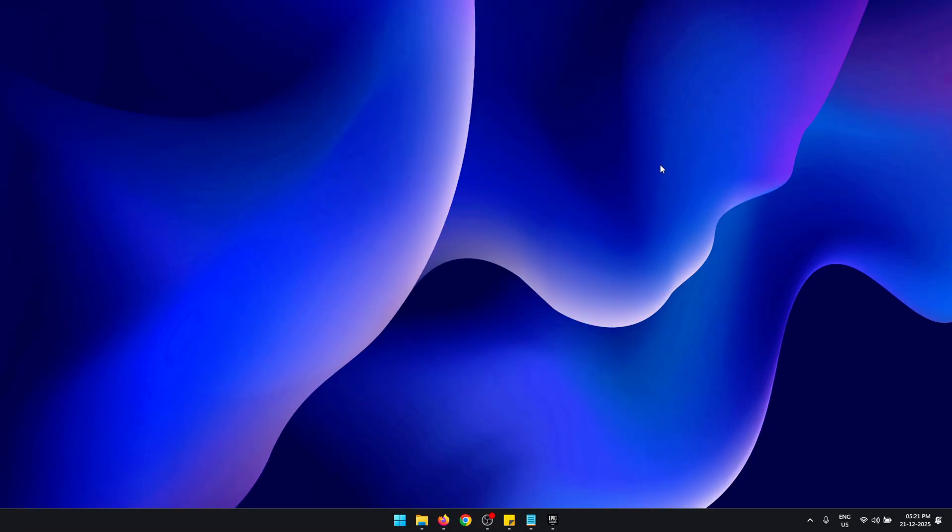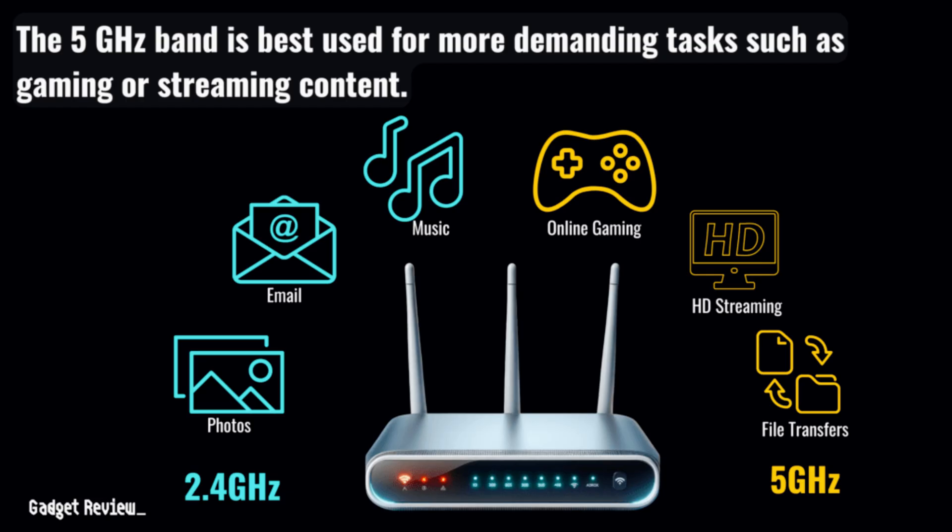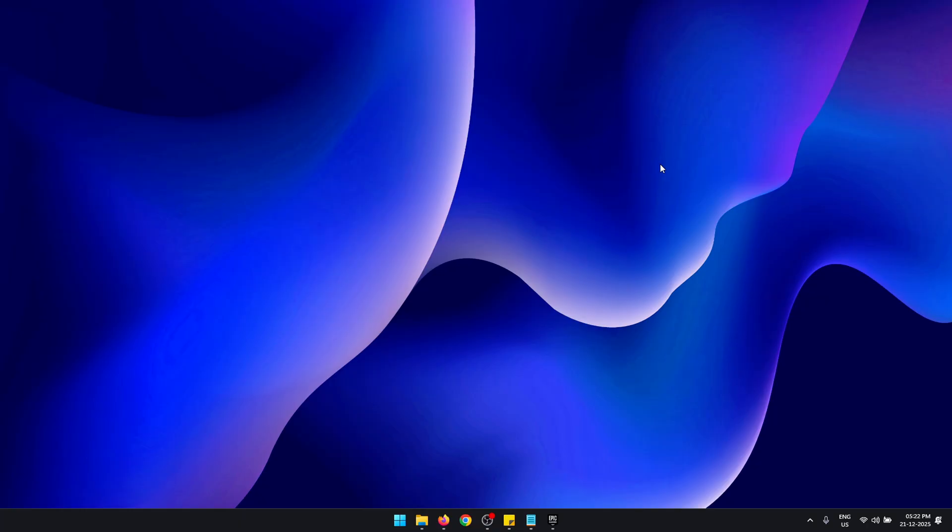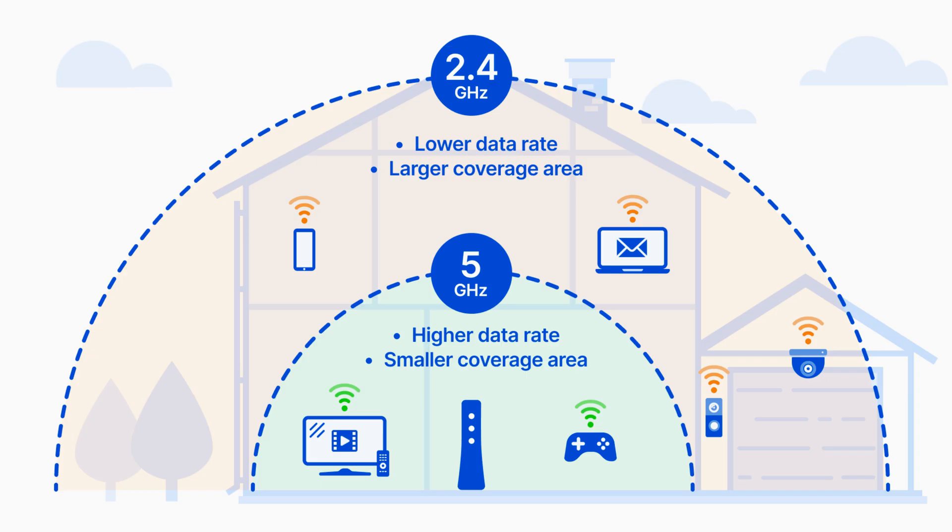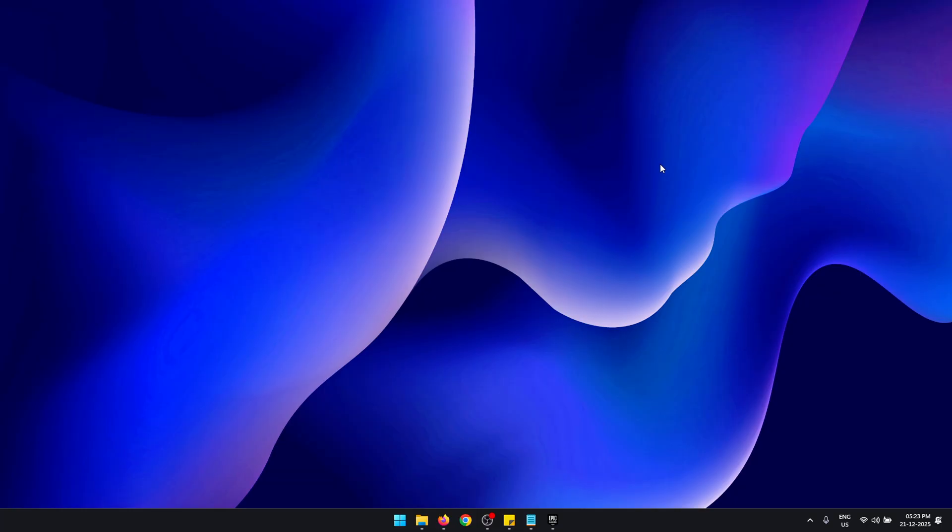Now before I show you the best WiFi and Ethernet settings to increase your download speeds, there's a few things you need to keep in mind. Firstly, if you're using WiFi, make sure you're using a 5 gigahertz connection. If you're on 2.4 gigahertz and you're not able to upgrade to 5 gigahertz, try to be as close to the router as possible, because 2.4 gigahertz is actually better for high range and 5 gigahertz gives you the best speed.